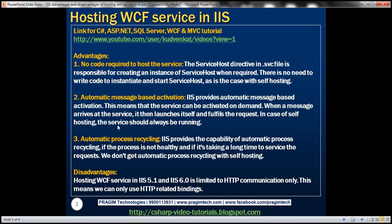Here are the list of advantages. No code required to host the service. The service host directive in .svc file is responsible for creating an instance of service host when required. There is no need to write custom code to instantiate and start service host, as it is the case with self-hosting.